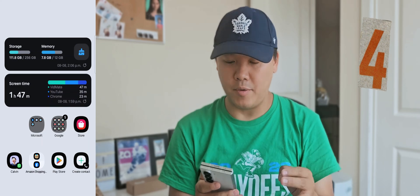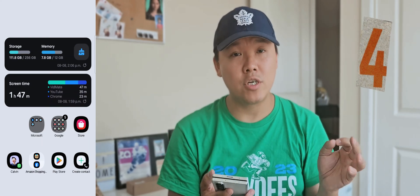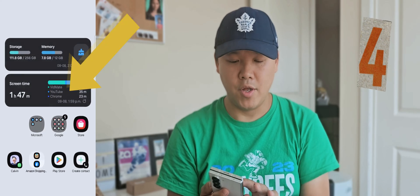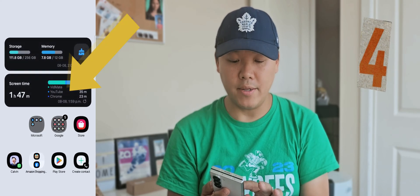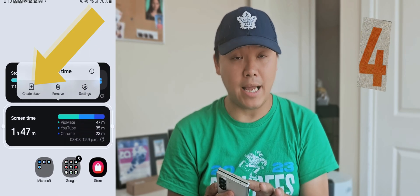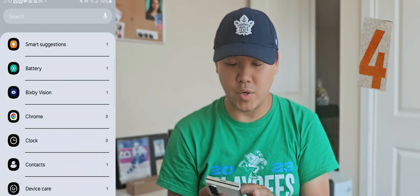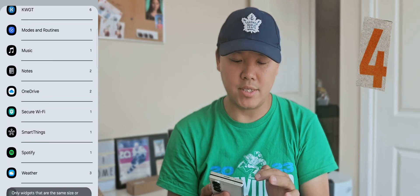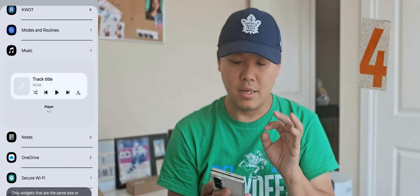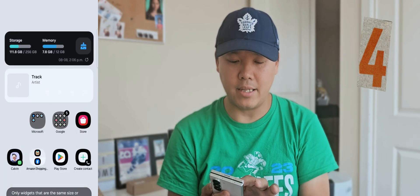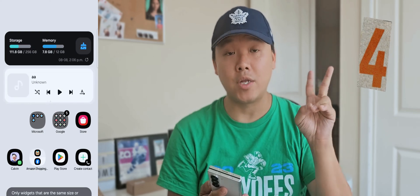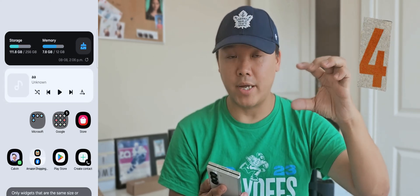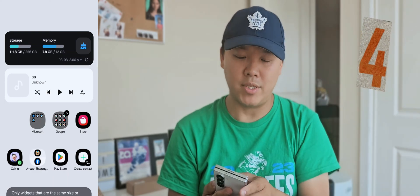Number four: you can stack widgets on the home screen. Hold a widget and select 'Create Stack.' Now you can add more widgets on top of each other. For example, add another widget and press add. Now you have two widgets stacked together in the same spot — that's how widget stacking works.